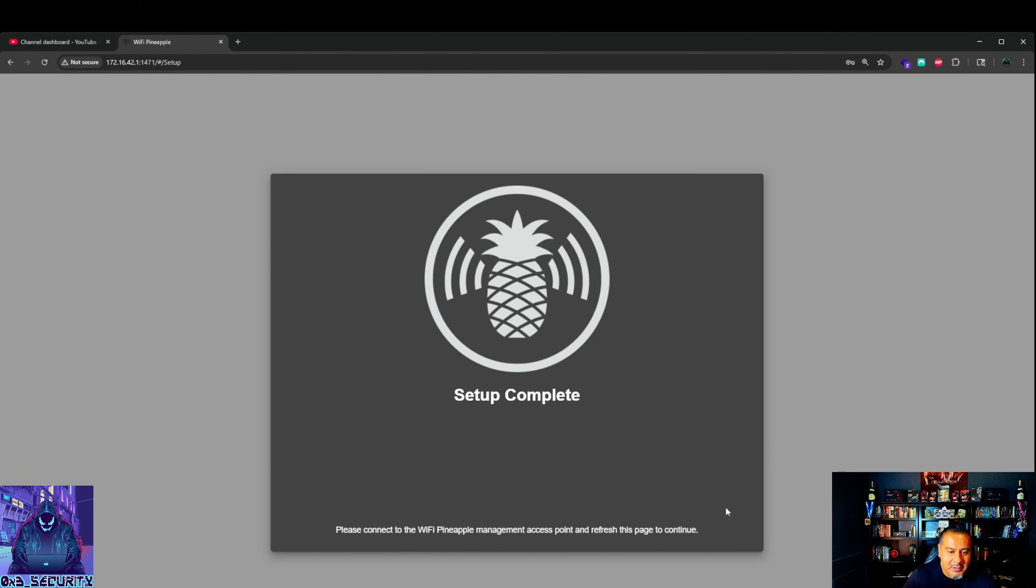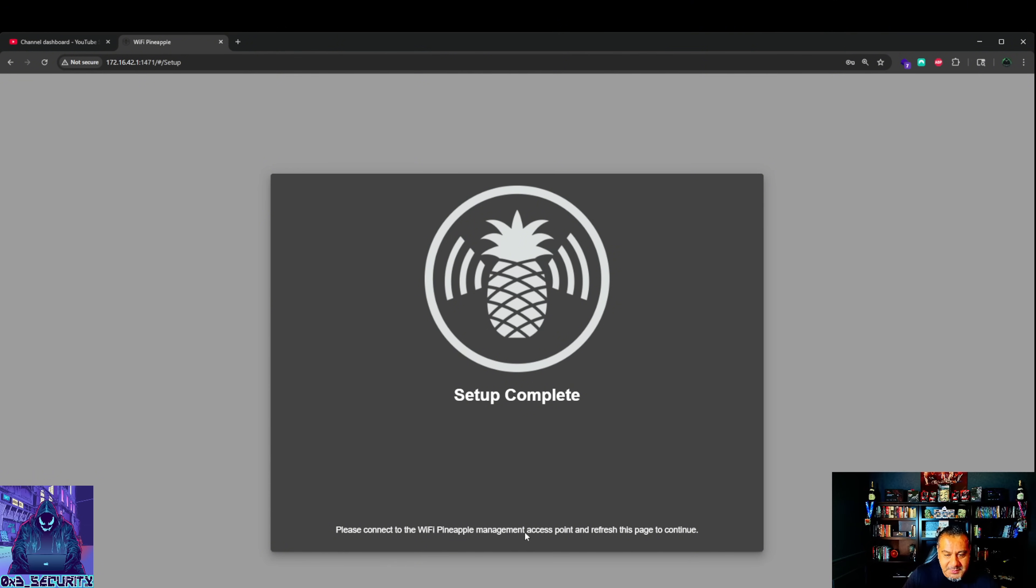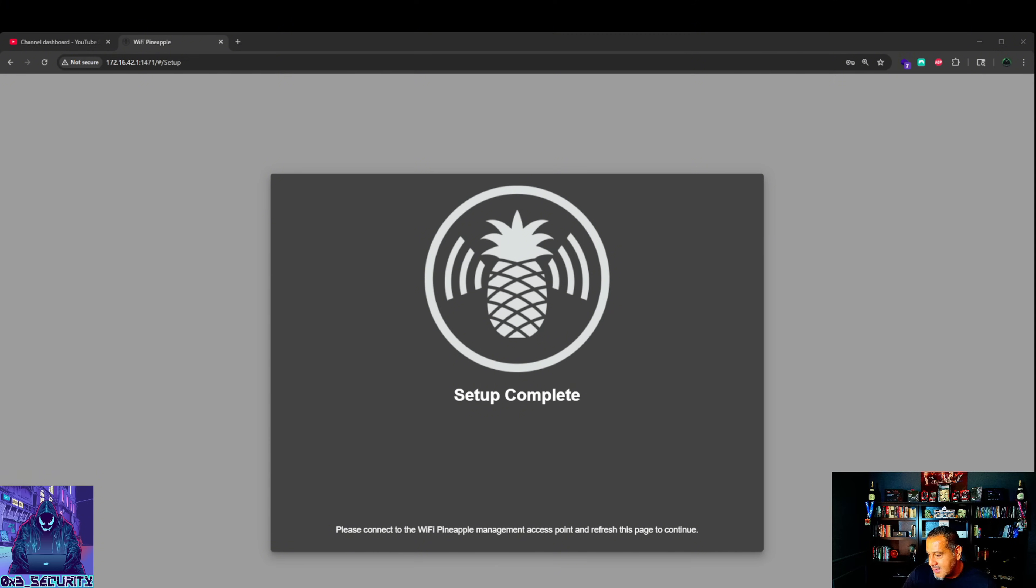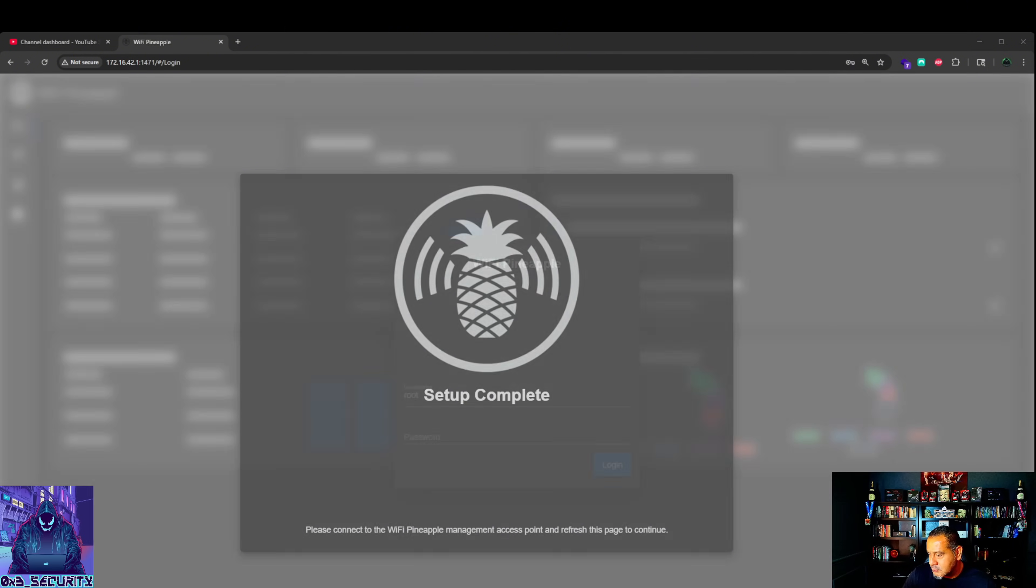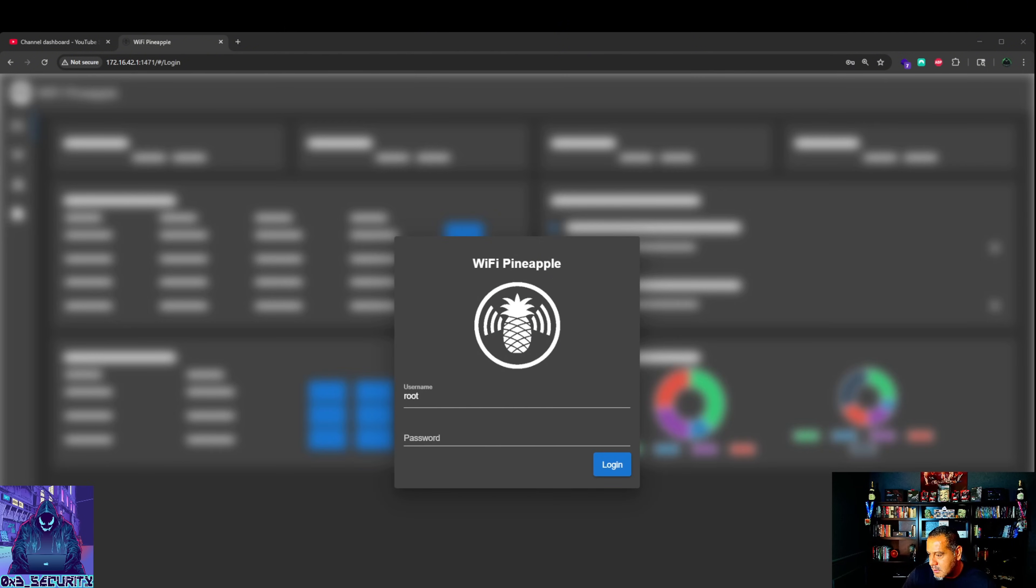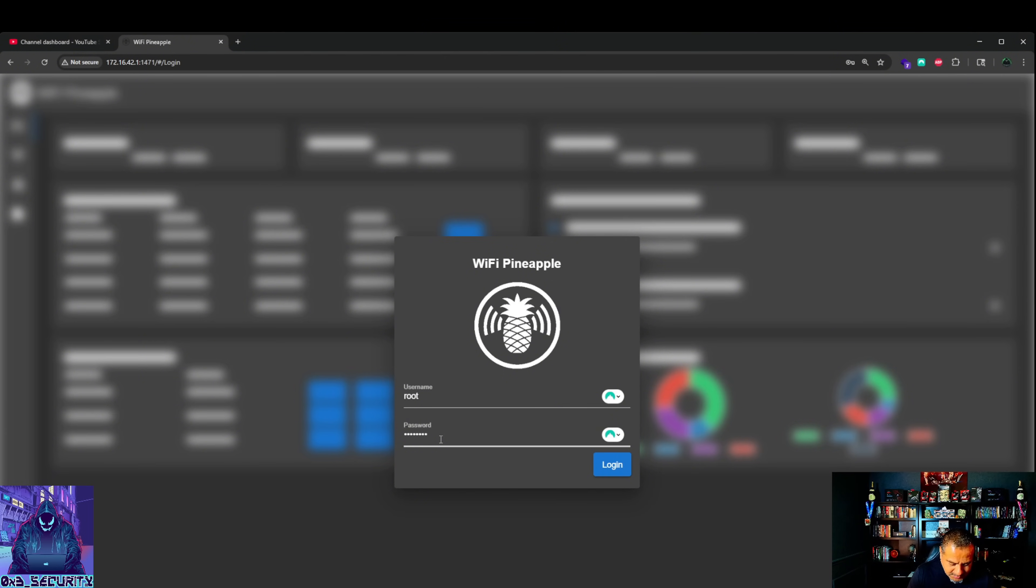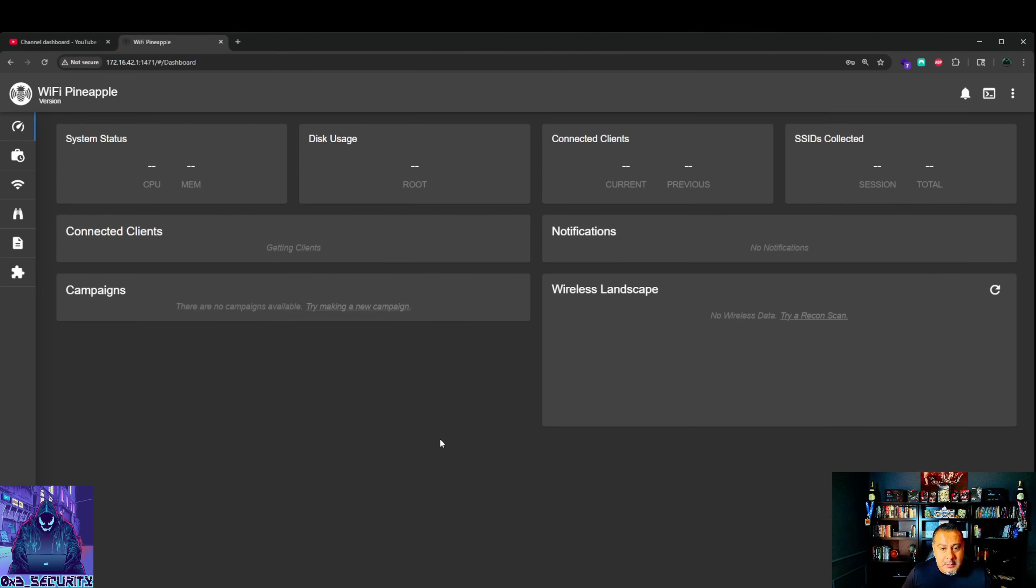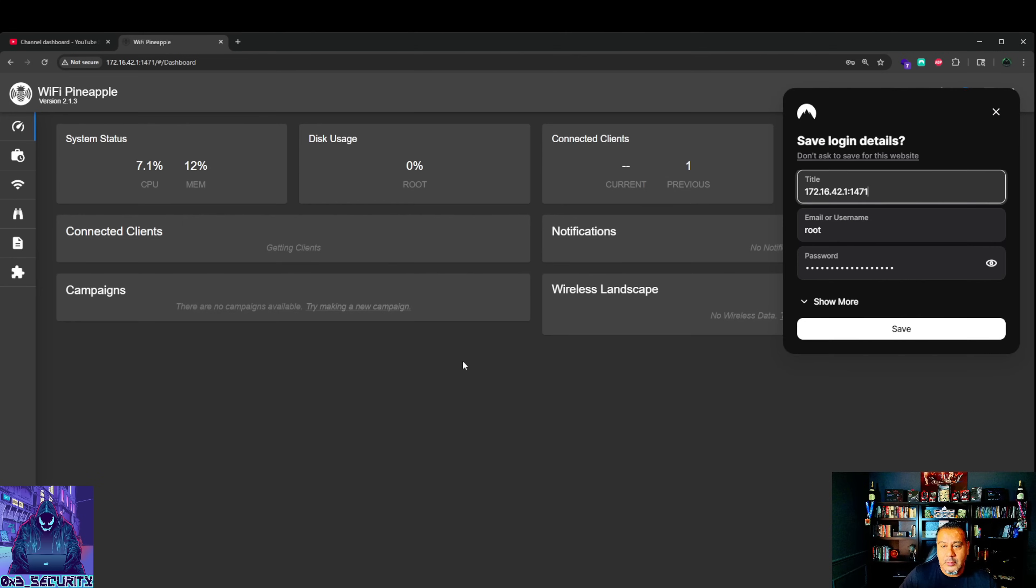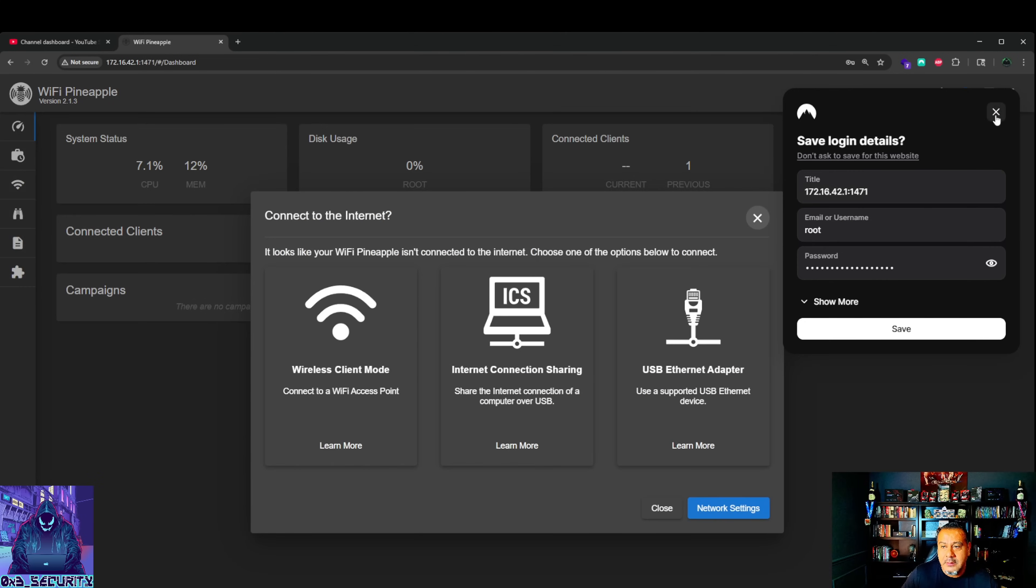Setup complete. We have now completed our Wi-Fi pineapple Mark 7. Please connect to the Wi-Fi pineapple management access point and refresh the page to continue. Now that we changed it, we are going to type in our password. Log in and we are in. I do not want to save this.